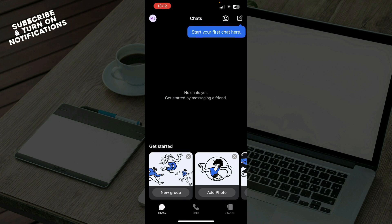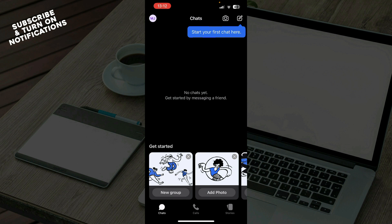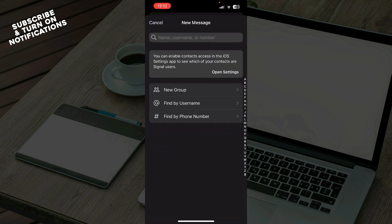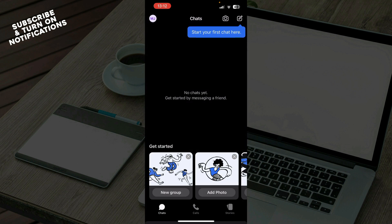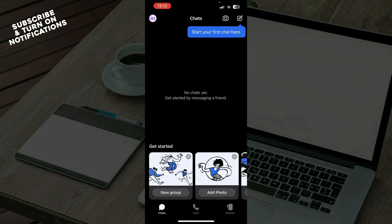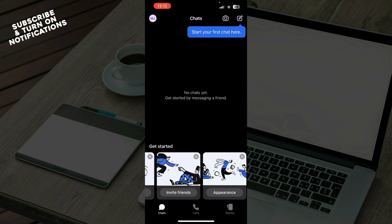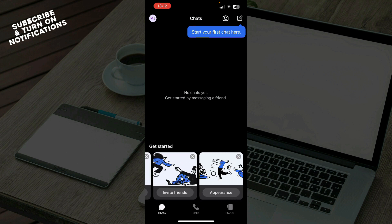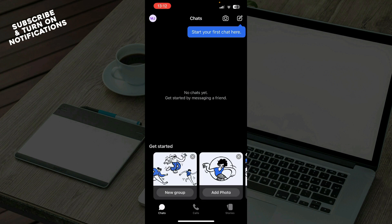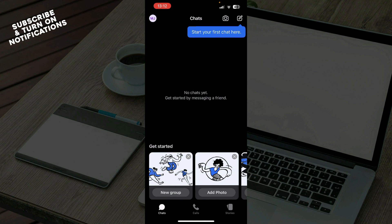So as you can see here on the first tab we have the chats where you can get started. As you can see in the top right corner you can click and start your first chat there, find people that you want to chat to and start chatting. Also down here as you can see you can get started by creating a new group, adding photos, inviting friends, or making your appearance look how you want.